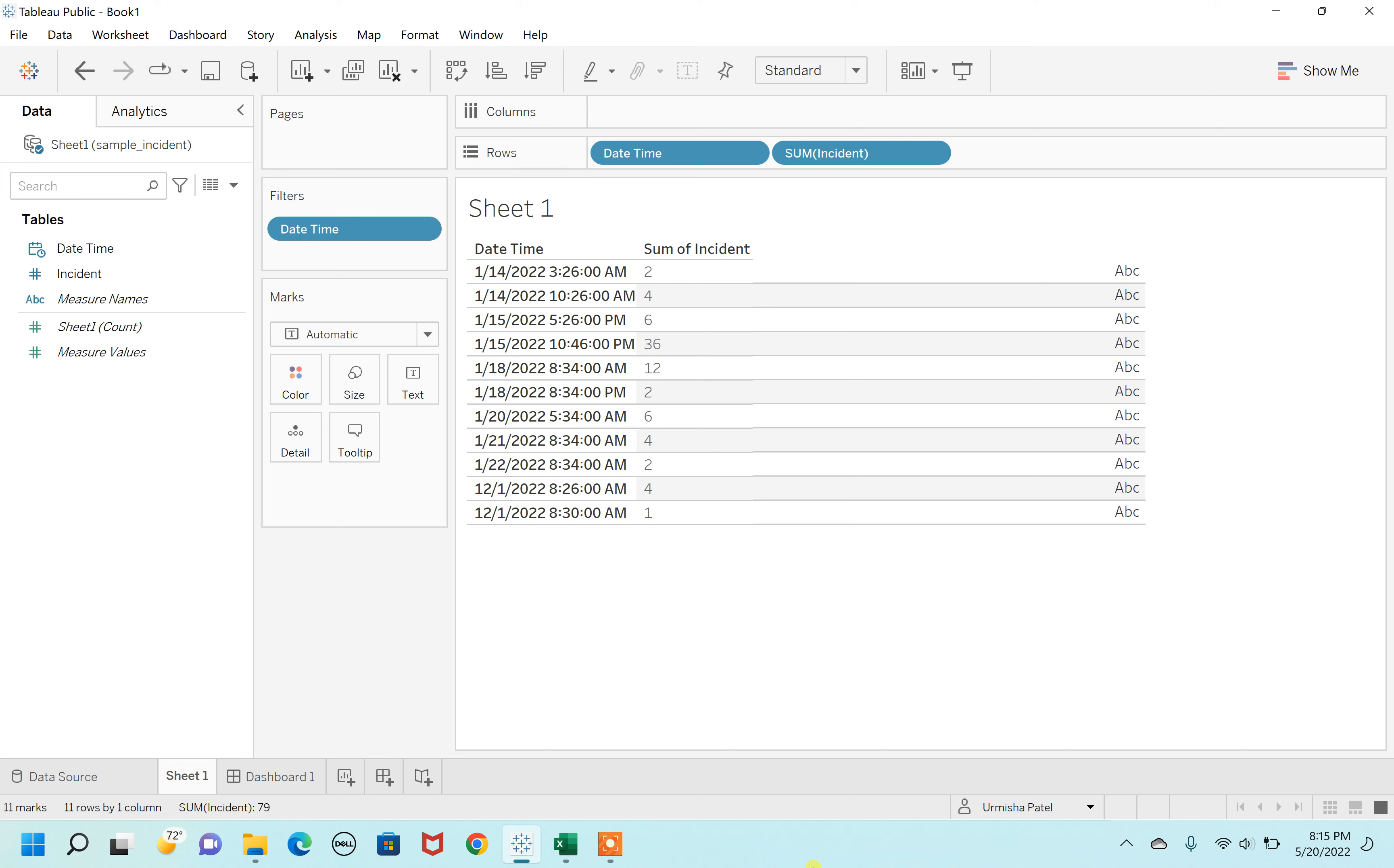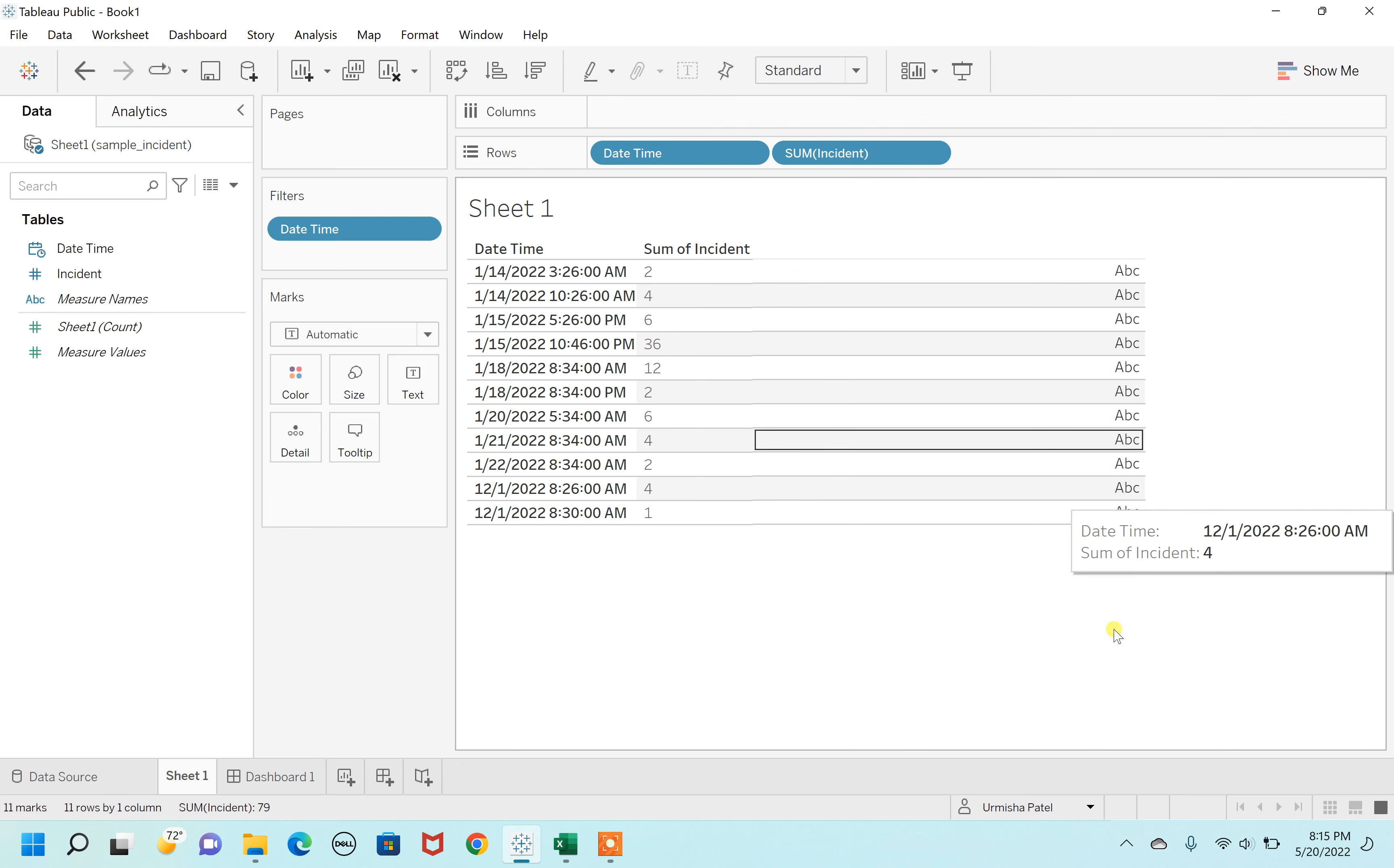Hello everyone, welcome to my channel UrmishaTablueWorld.com. Today I'm going to show you how to remove ABC from a column.